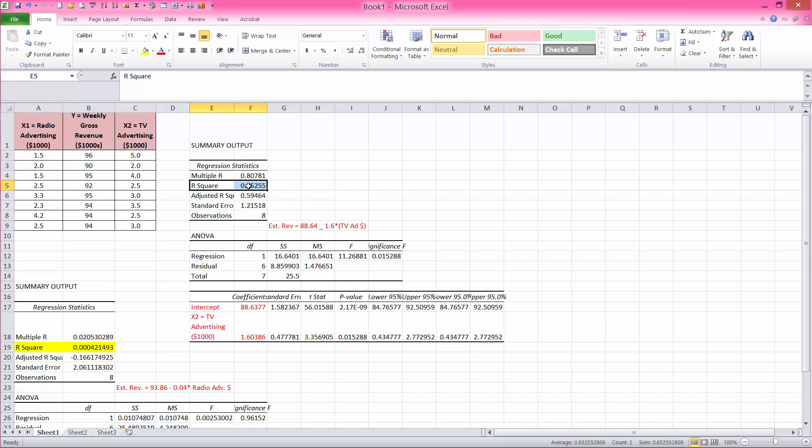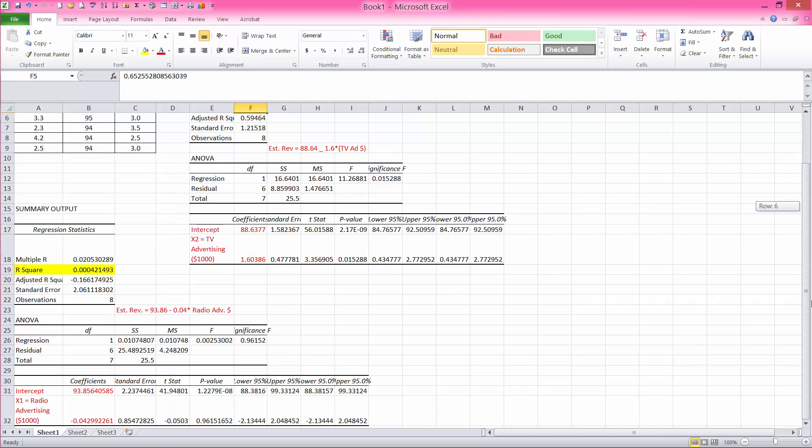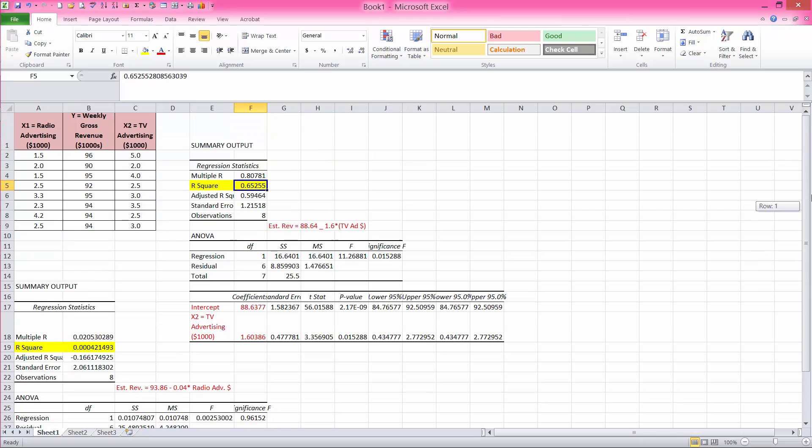Notice the r squared here is much better. So 65% of the variability in revenue can be explained by TV ads. Well, let's see if we do any better if we use multiple regression and use both radio and TV advertising as independent variables and as predictors of revenue.